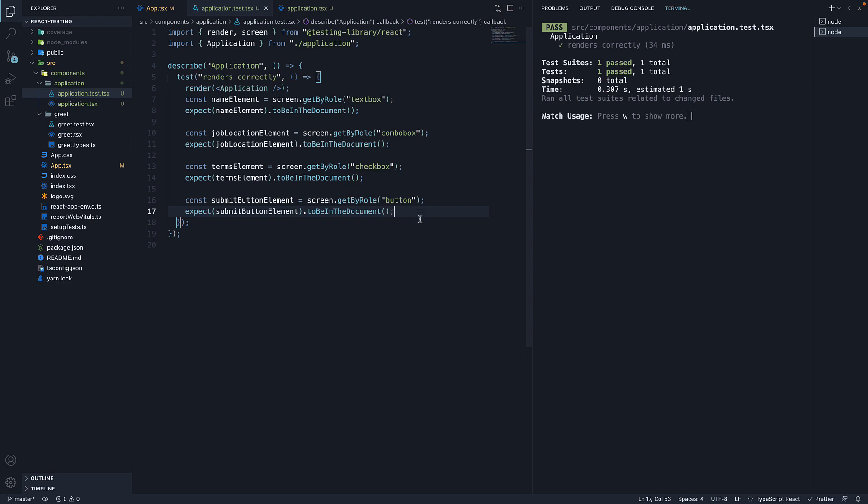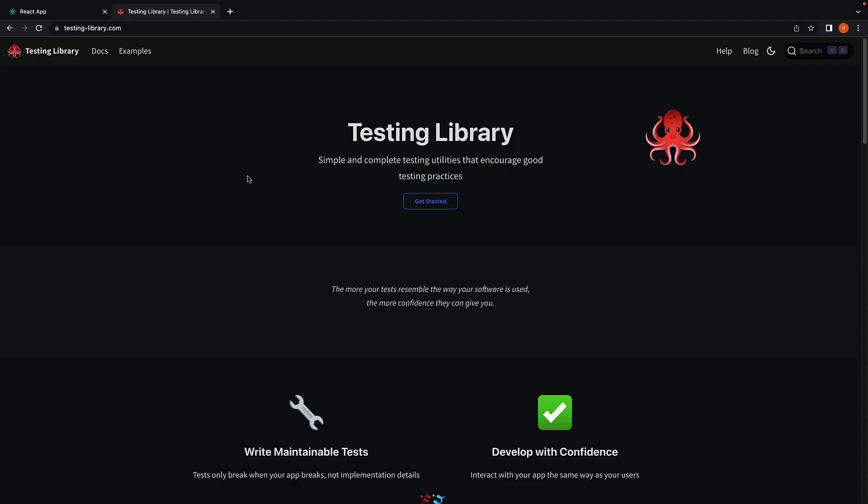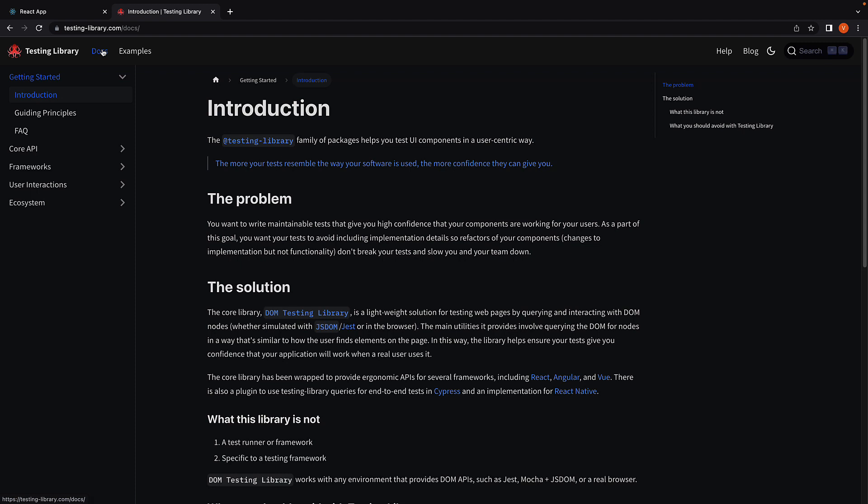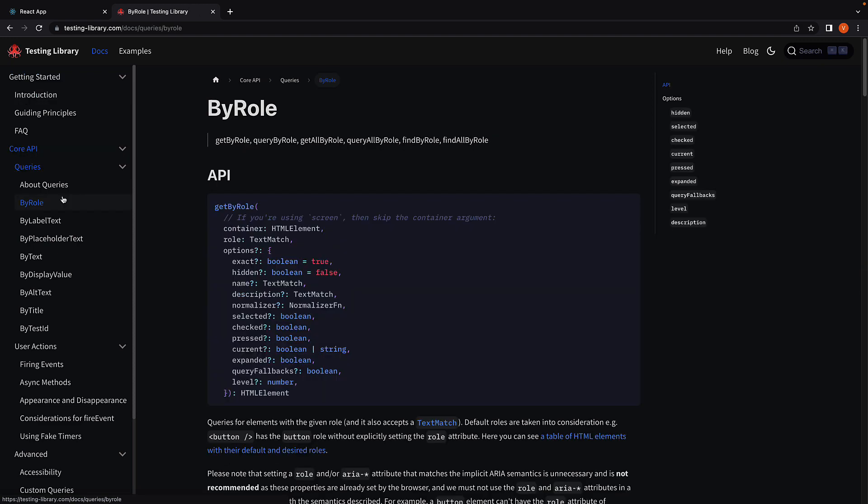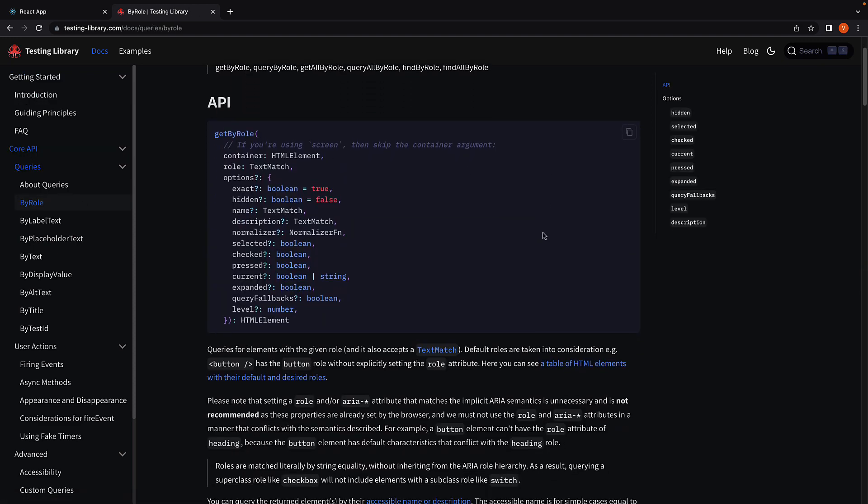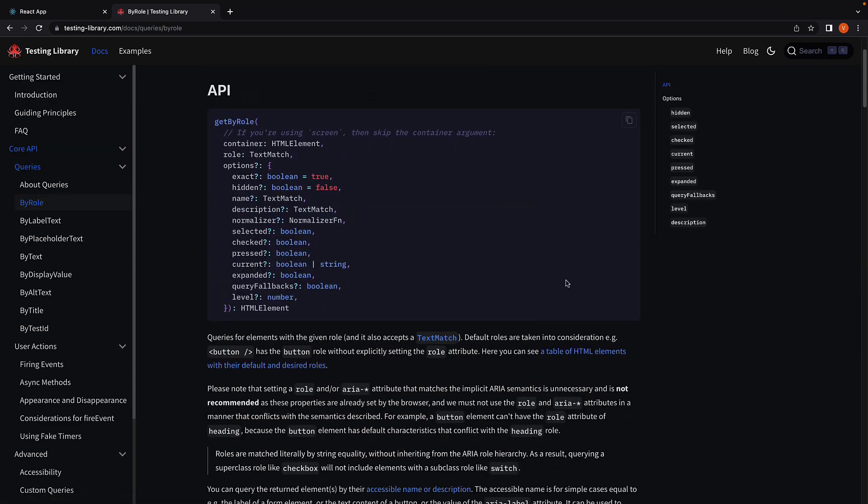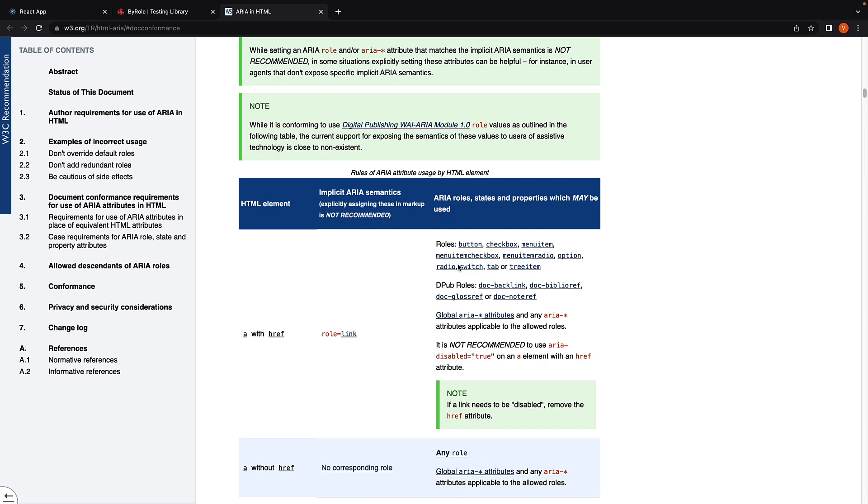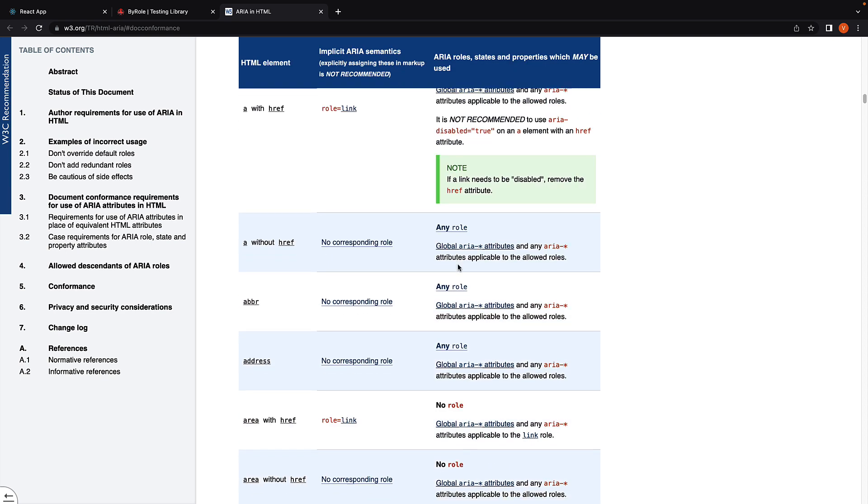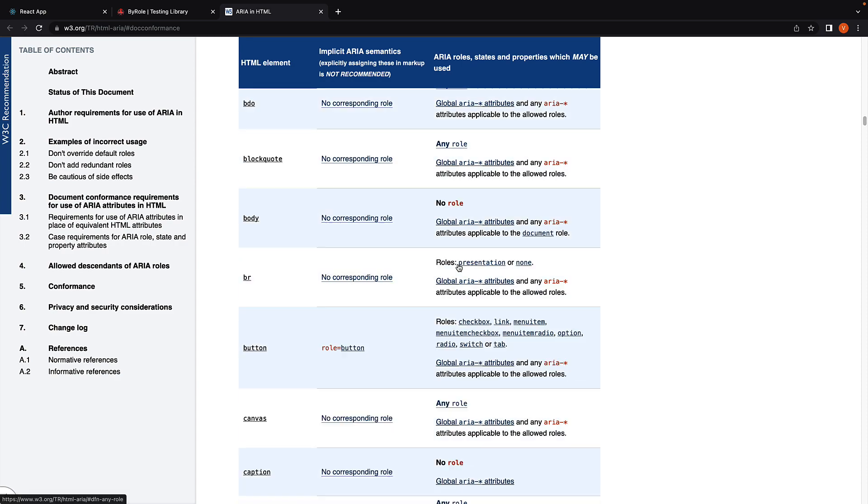At this point, you might have one question, which is how do I know the role for each element in my component? To answer that, let me point you to the documentation. If you visit testinglibrary.com, click on Docs, navigate to Core API, queries, by role, scroll down a bit and click on a table of HTML elements with their default and desired roles. This will open a new tab with all the HTML elements and their corresponding roles. This is what I use as well.